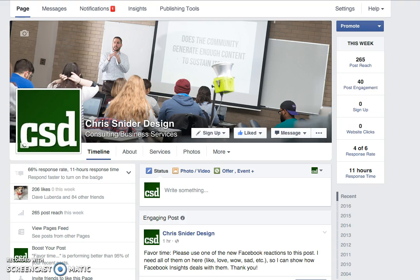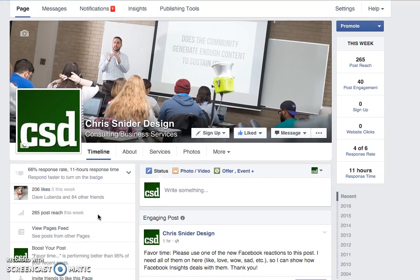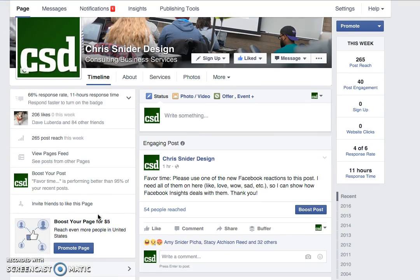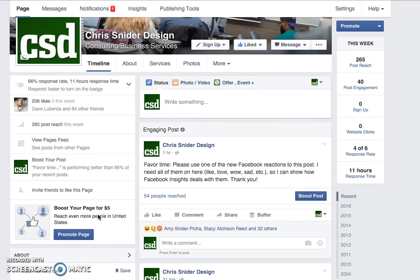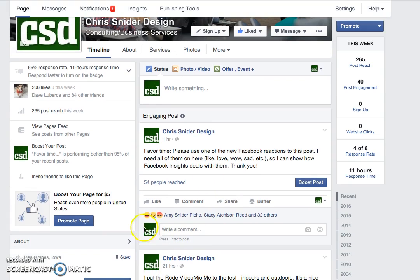Right now I'm on my Facebook page for my business, and if I scroll down here I'll see a post where I actually asked some people to add some reactions. I don't normally get this many, but you can see reactions other than just likes.